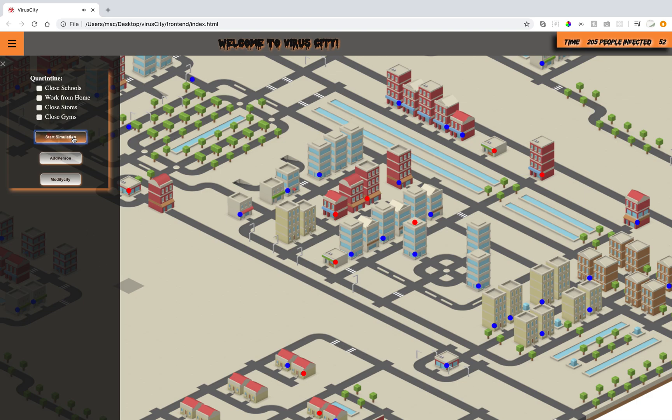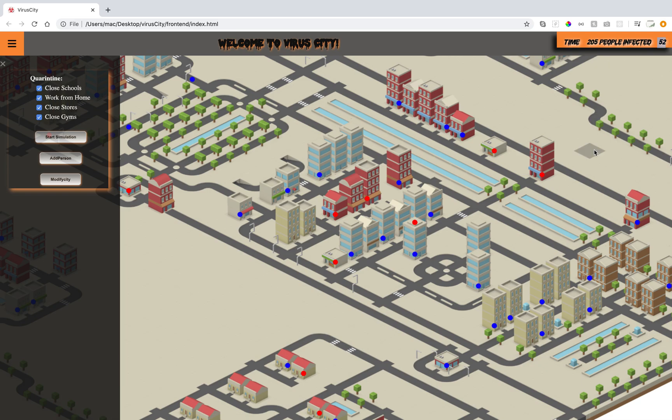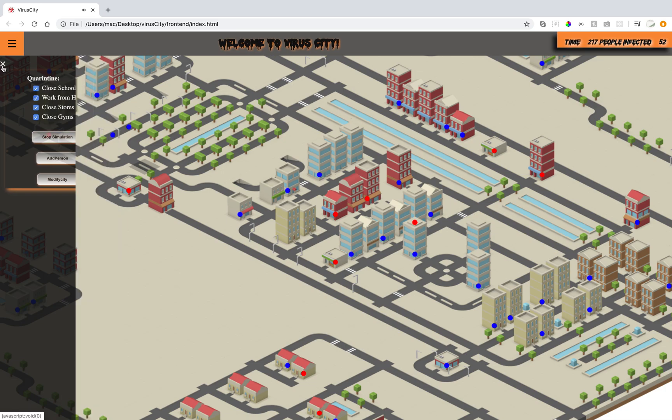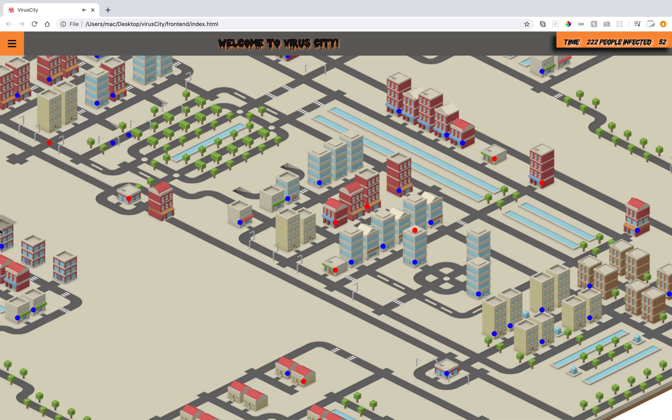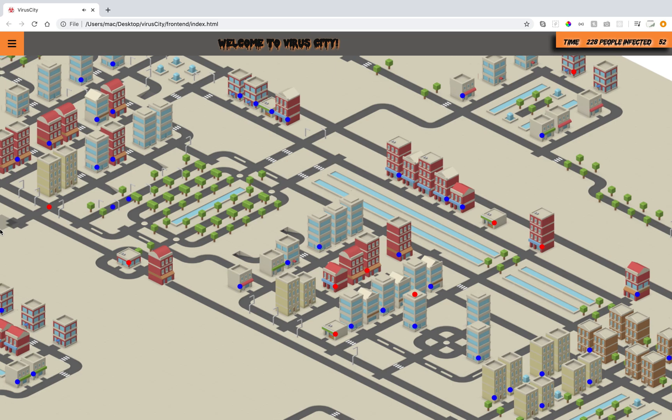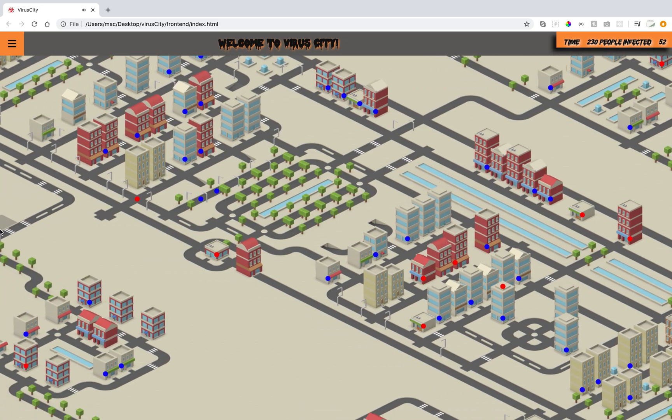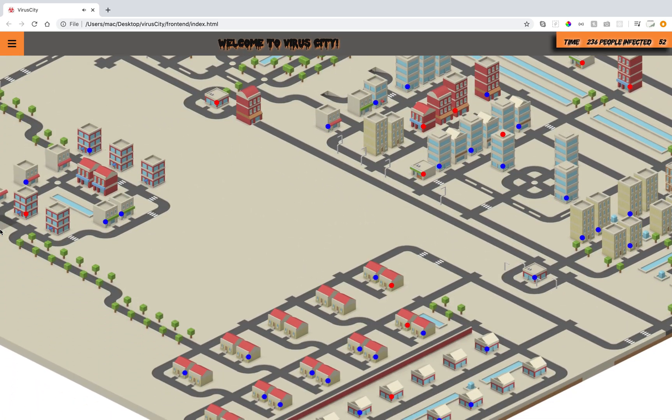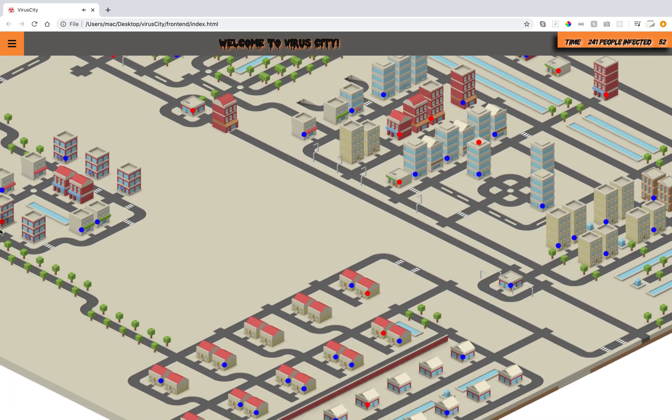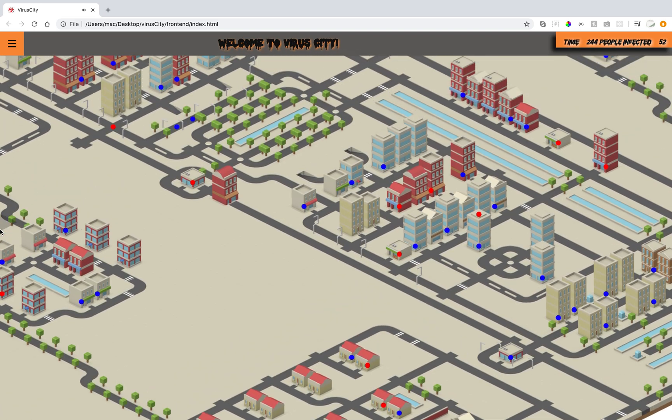We could stop the simulation and run the simulation again with restrictions. With doing that, it will make the number of people getting infected way less than running the simulation without having the restrictions on. Let's start that simulation. We see it's still at 52.